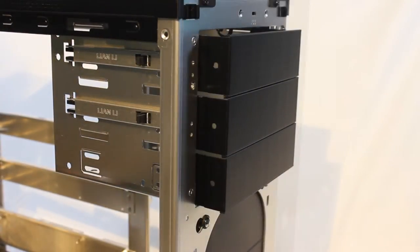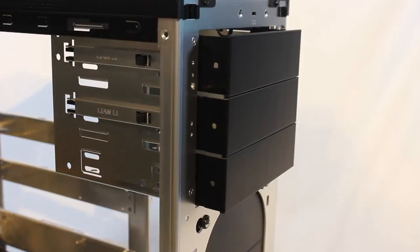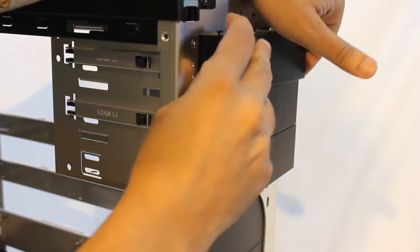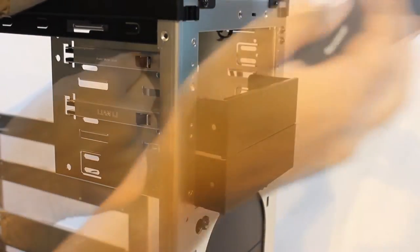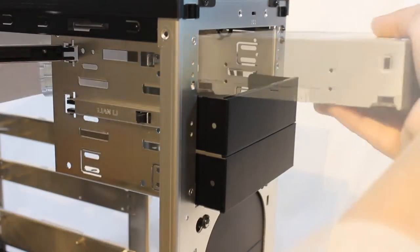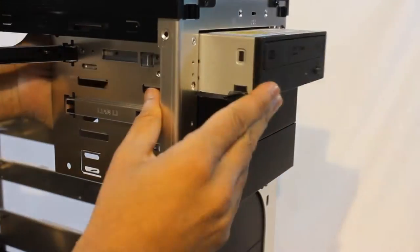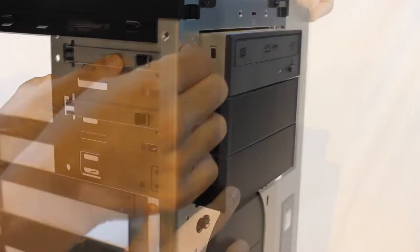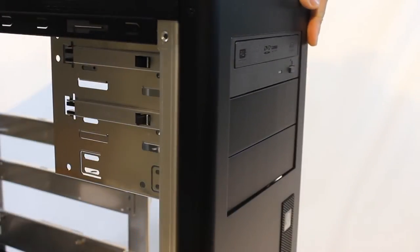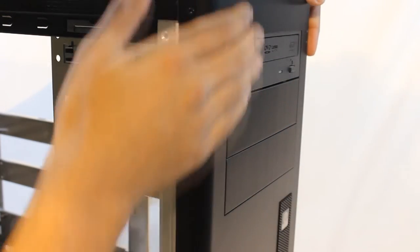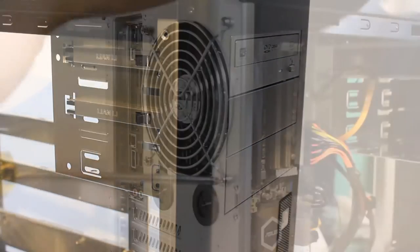To install an optical drive simply pull out the front cover, pop out one of the drive bay covers, pull out the lever, slide in the optical drive, replace the lever and place the front panel back on and we are done.